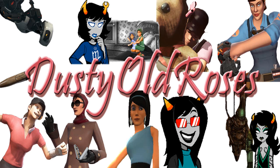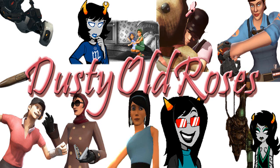Hello everyone, this is Dusty Old Roses. A lot of you who may be watching this most likely know me from the Team Fortress female mods that I provided the voices for.